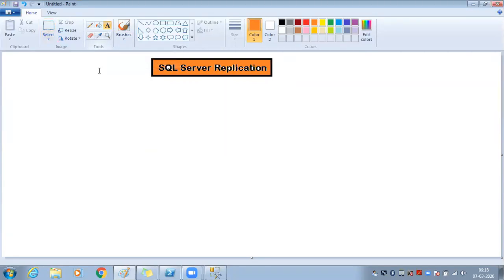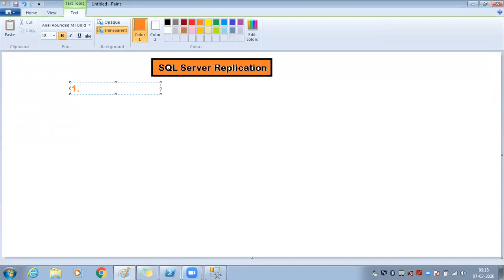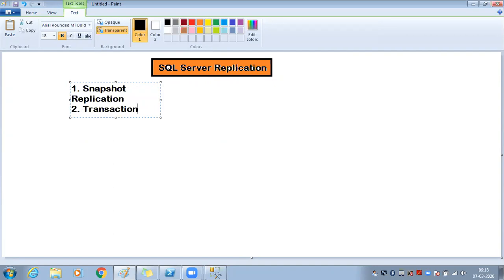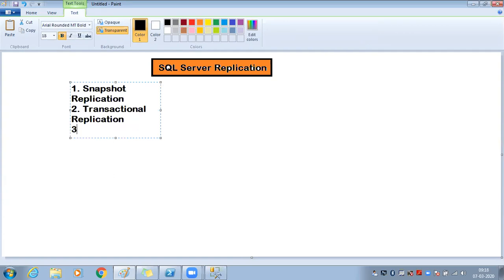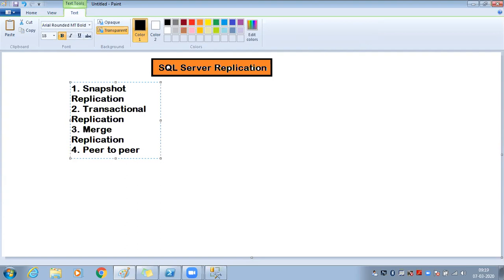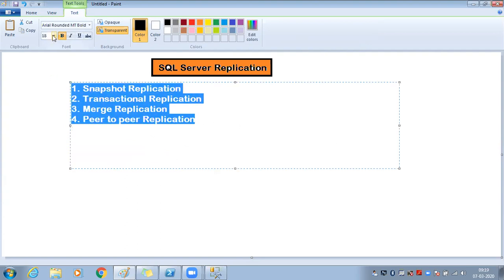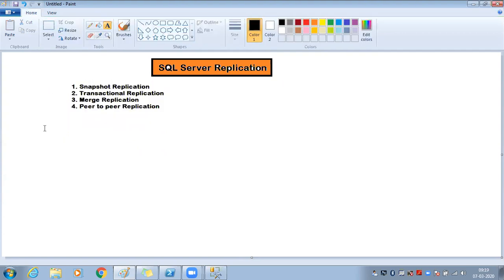We have three types actively used, though technically four — one has been deprecated since around 2014. You should still know all four for interview questions. The types are: snapshot replication, transactional replication, merge replication, and peer-to-peer replication.